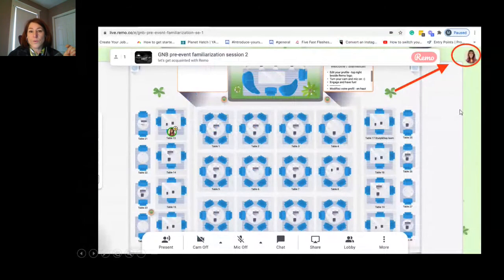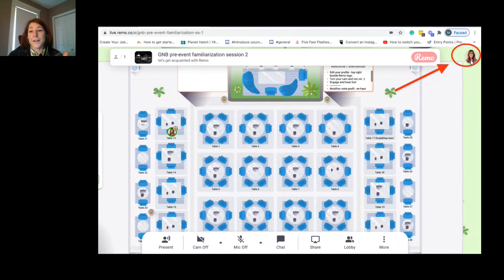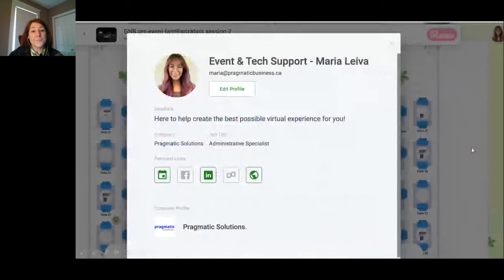If you want to change tables, just double-click on any table and you'll automatically move to that table if it is not full. If it's full, a notification will pop up to let you know. If you wish to change your profile, see the big red arrow pointing at Maria's face over on the right-hand side adjacent the Remo logo — that is where you click. A window will pop up where you can click 'Edit Profile,' change your name at the top, and add your email address.